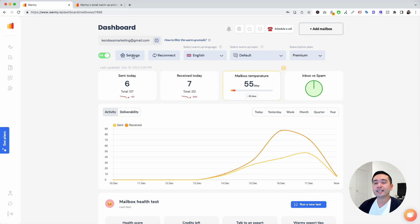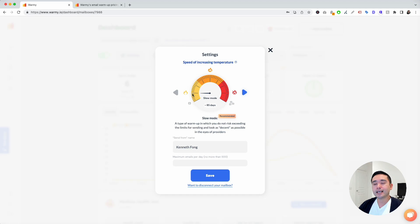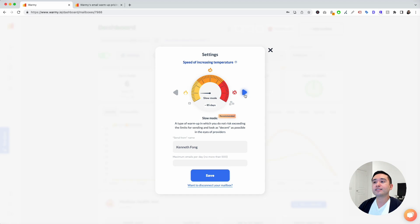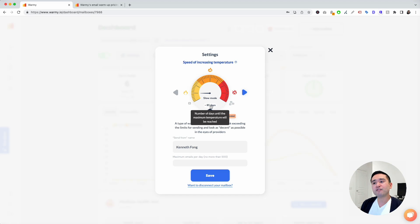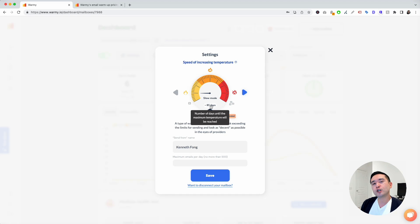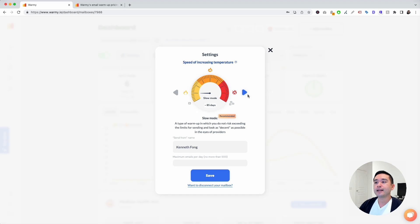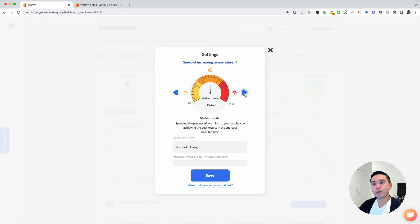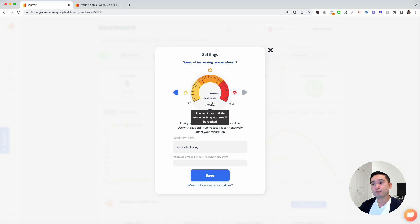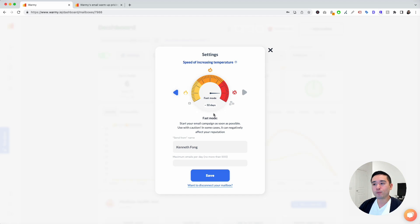The settings allow you to either increase or decrease the speed of the warmup process. Right now it's currently on slow mode where it'll take about 85 days until the maximum temperature will be reached. You can increase the speed to medium mode where it'll take 45 days, or fast mode where it'll take about 32 days to warm up.